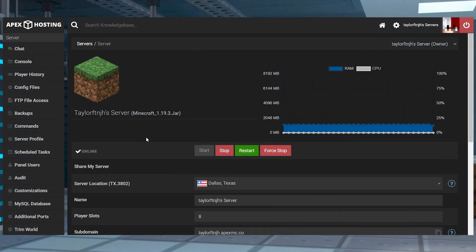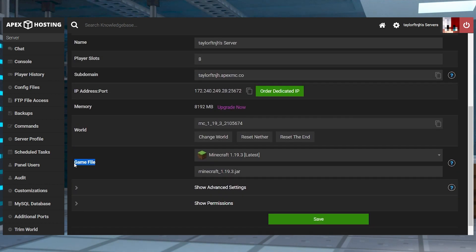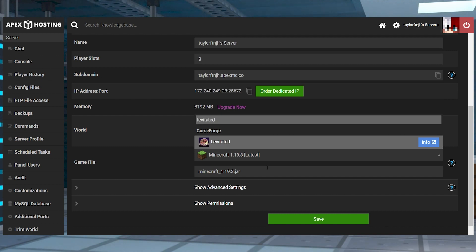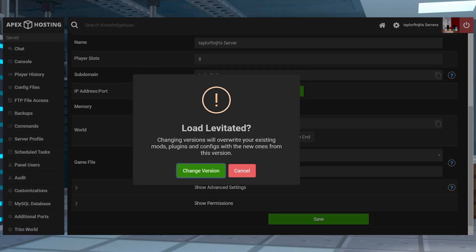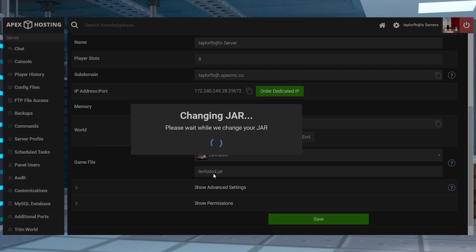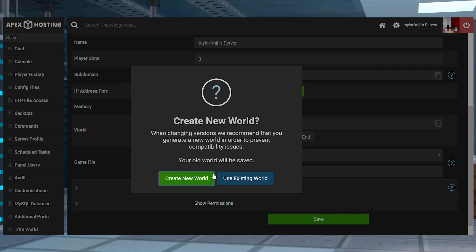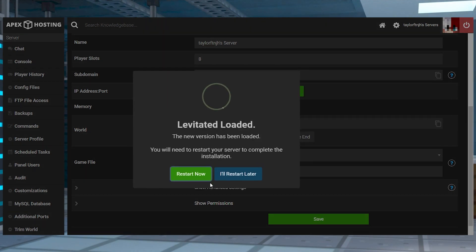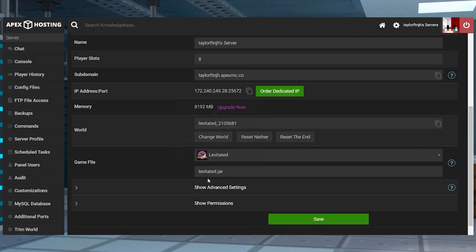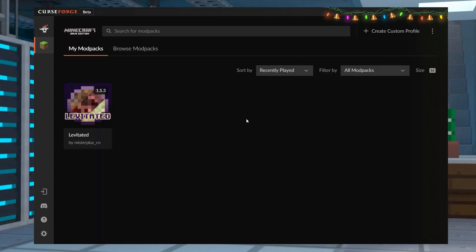To install it onto your server, head towards your Apex Server panel and stop the server, then scroll down to find the Game File section and open the dropdown menu and search for Levitated. Select it, then continue to change the version and choose to generate a New World, and then restart to load the Mod Pack. Wait for the server to load, then go back into your CurseForge launcher and join the game through the Levitated Pack.